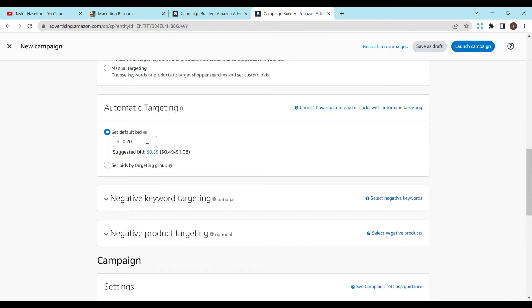For default bid, I recommend 15 or 20 cents — something like that. You want to start off lower, since the suggested bid is always going to be higher. You definitely want to make sure you'll still make a profit. So if you're only getting a dollar royalty, you don't want a dollar bid, because then every click you'd need to get a sale just to break even — unless your purpose is to win all the bids and get a lot of people on your book and you have money to spend. But if you're trying to make money and not lose any, I recommend a smaller bid. I've definitely seen people be successful with smaller bids, and you can always adjust this later, which is why I recommend starting low.